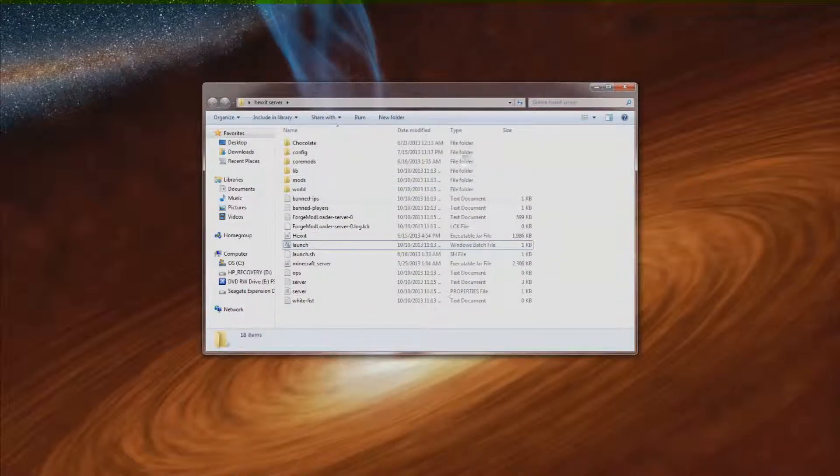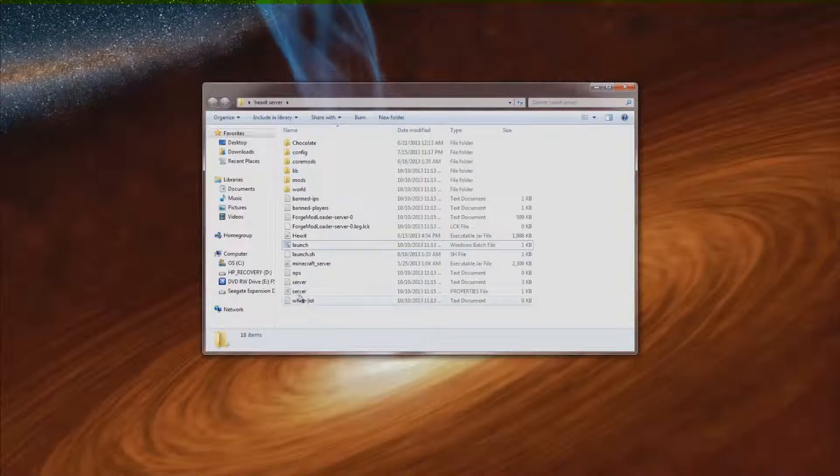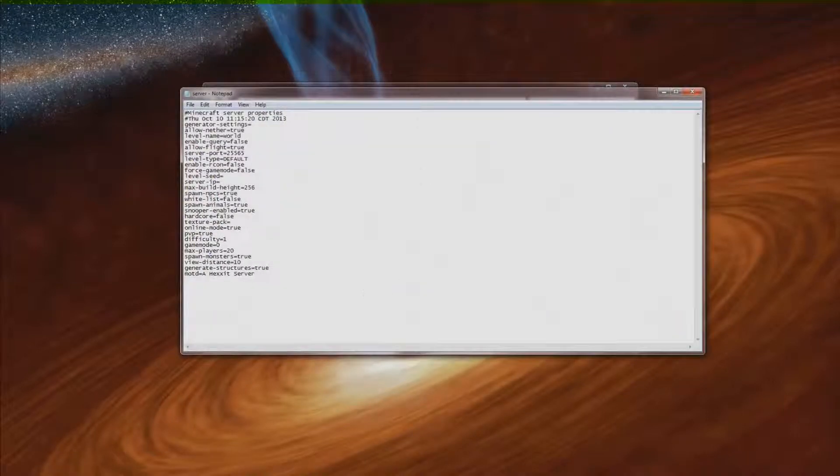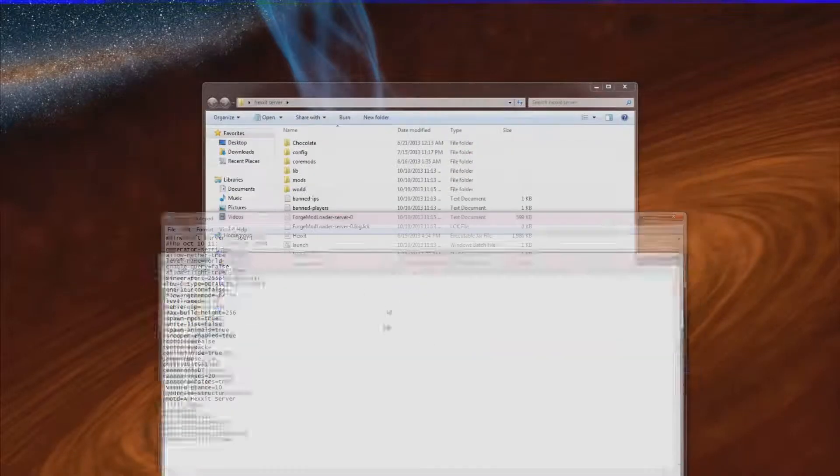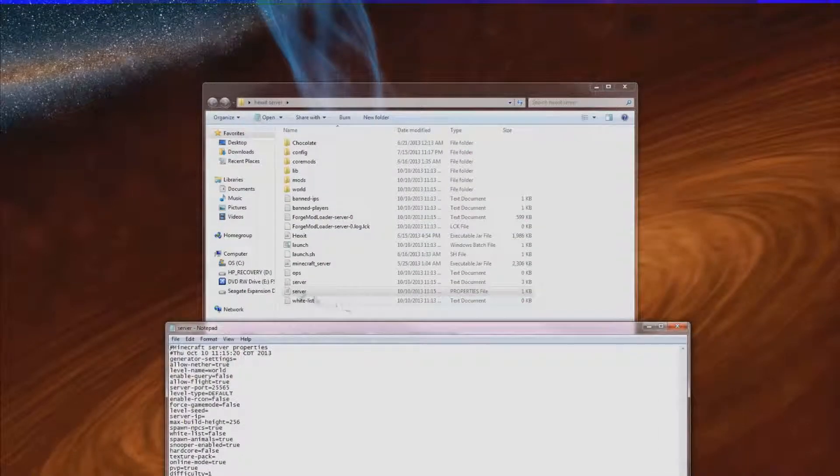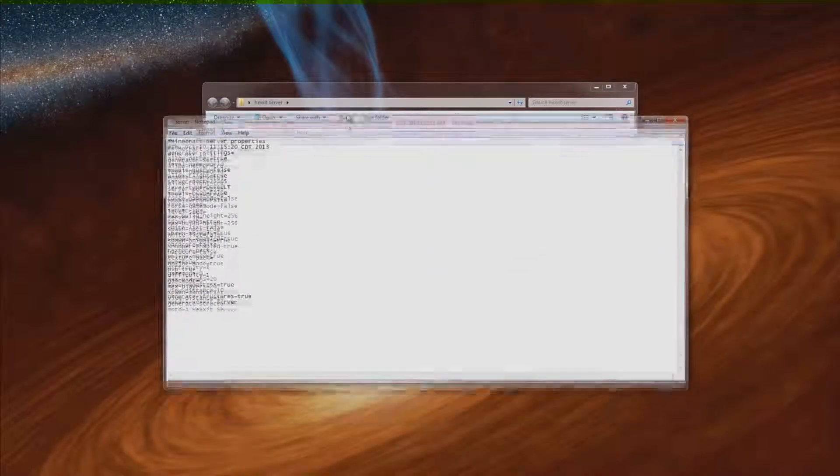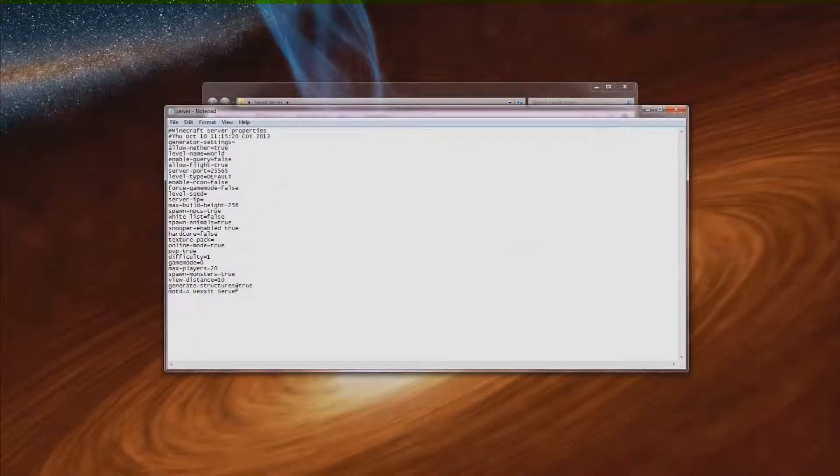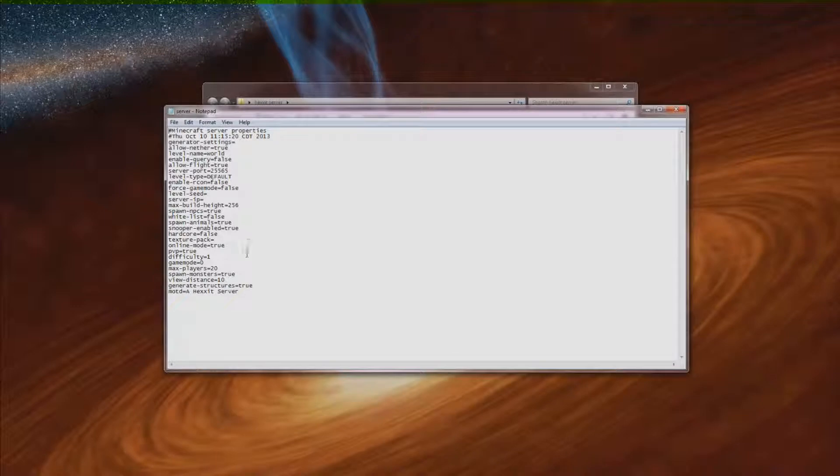So as you can see it made a few things here. I can show you this one quickly. It's the server properties file right here. Then this is if you want to change actual things about the server, like max players.